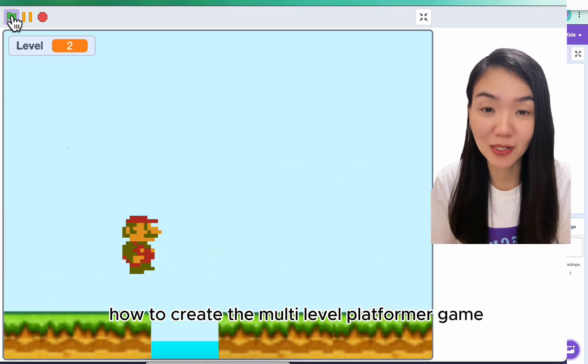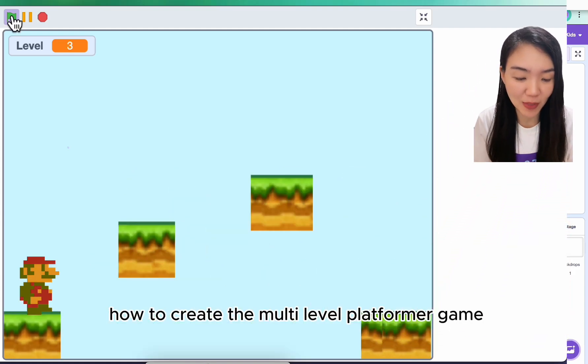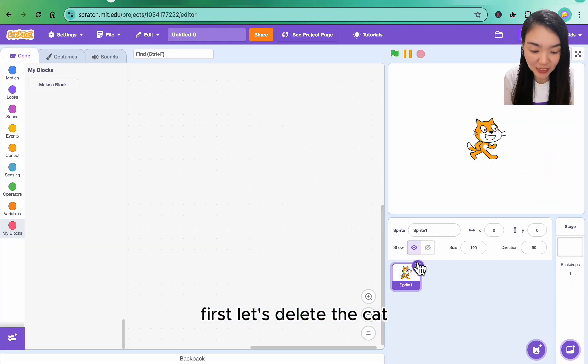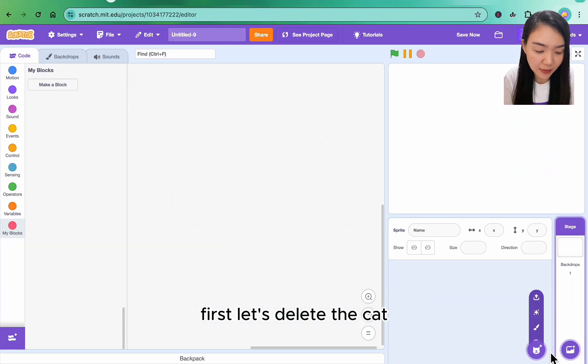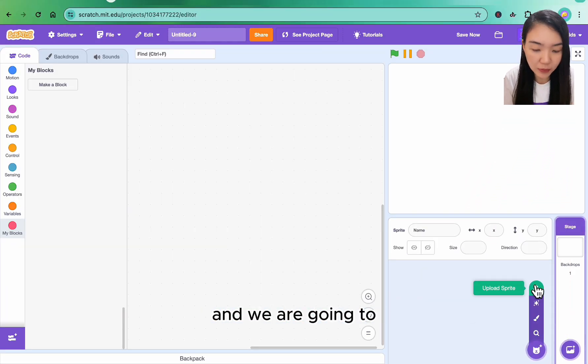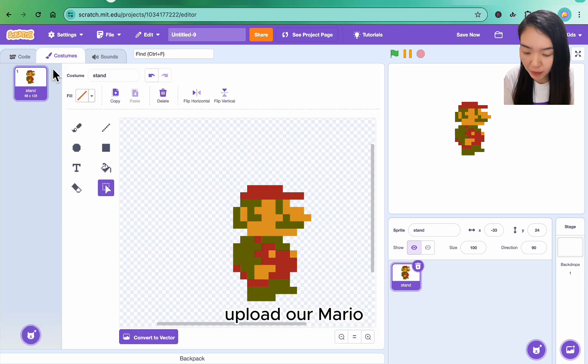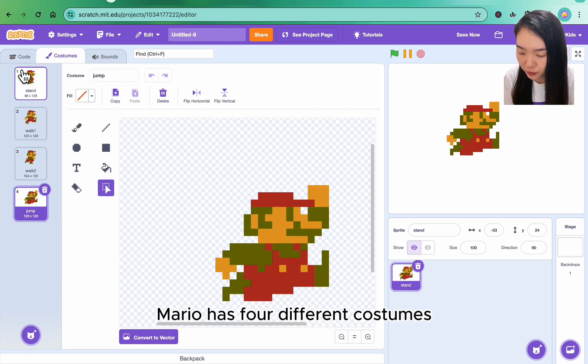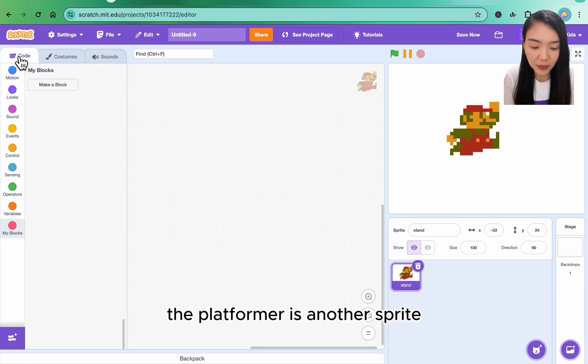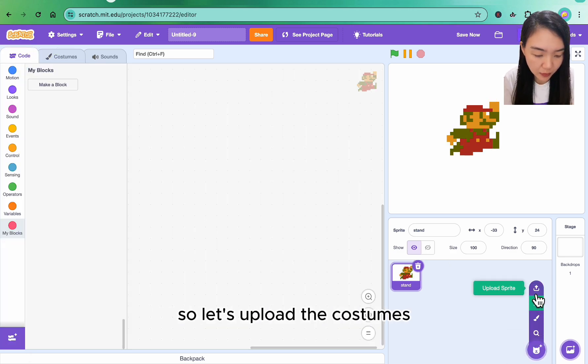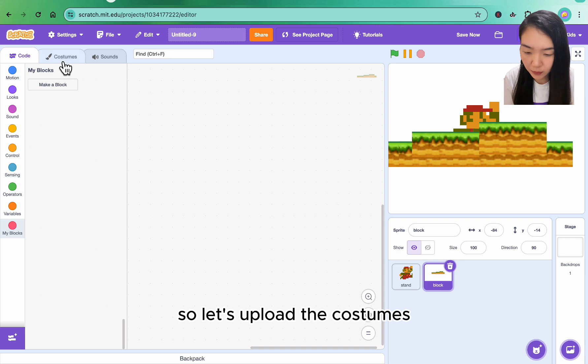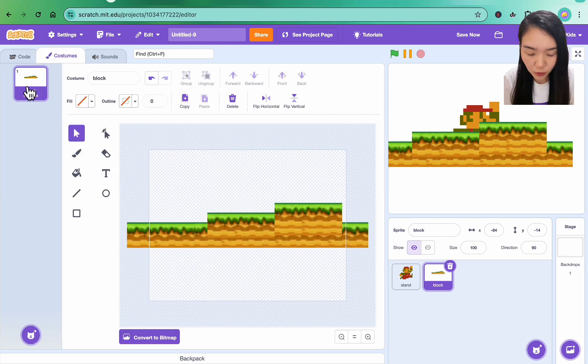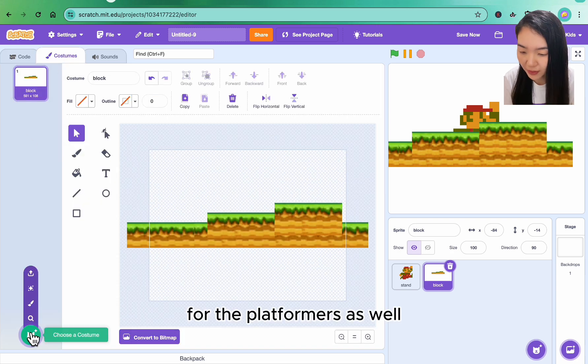Today let's look at how to create a multi-level platformer game. First let's delete the cat and upload our Mario. Mario has four different costumes. The platformer is another sprite, so let's upload the costumes for the platformers as well.